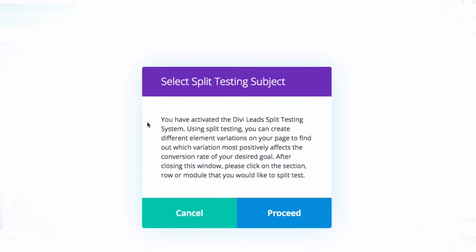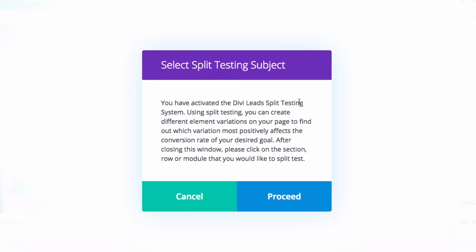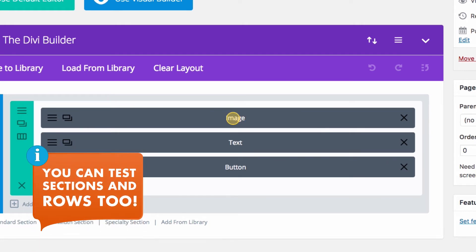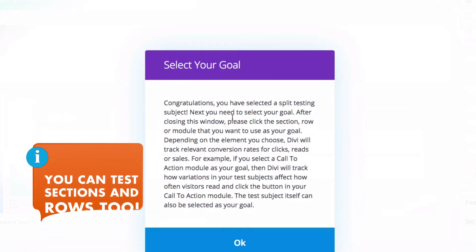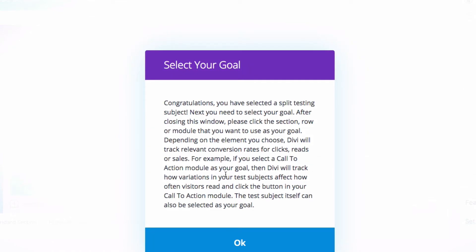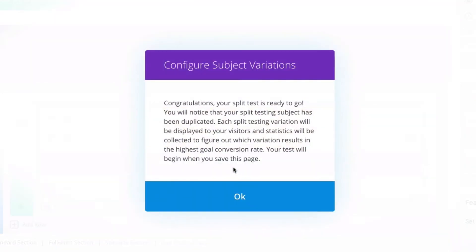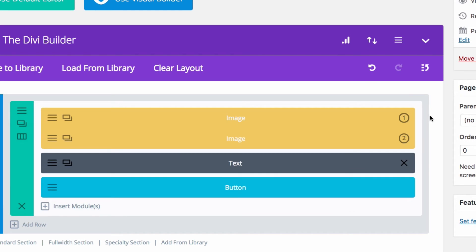Now it tells me: Divi split testing is activated and you can create different element variations. I need to choose what I want to test — I'm going to click on my image. Then I need to choose my goal, which is the button — I want to know how many button clicks I get depending on which image is shown. I click the button and that's it — the split test is ready to go.